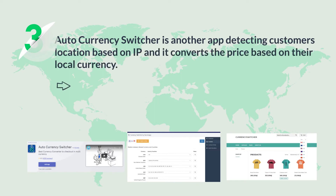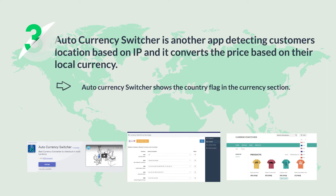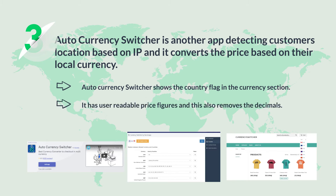Auto-Currency Switcher is another app that detects a customer's location based on IP and converts the price to their local currency. This app shows the country flag in the currency section, has user-readable price figures, and also removes price decimals.